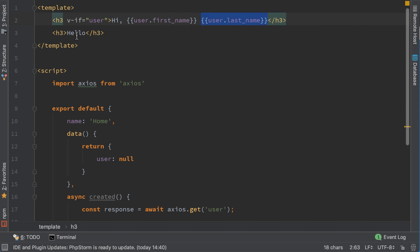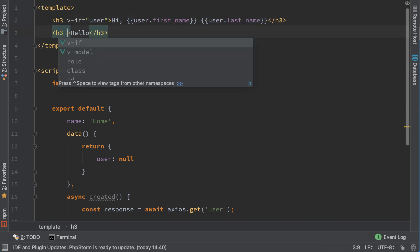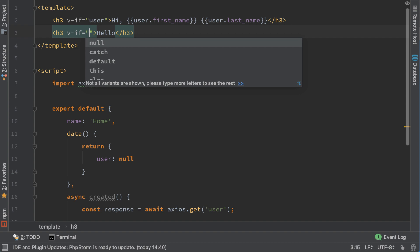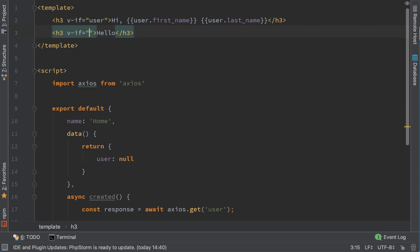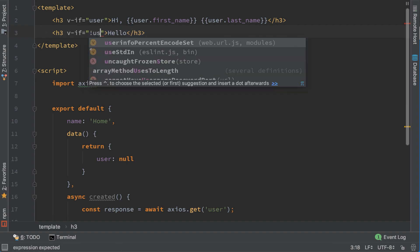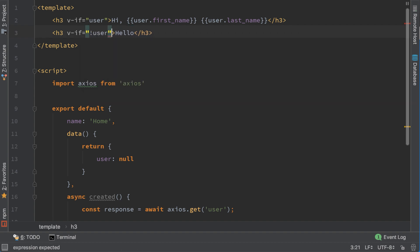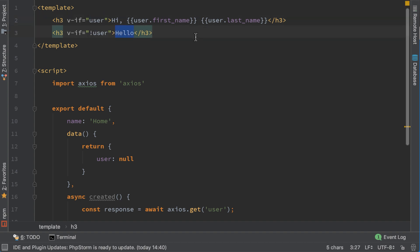In case user is null, we put here if not user. So this means the opposite of the above line. And here we will show you are not logged in.